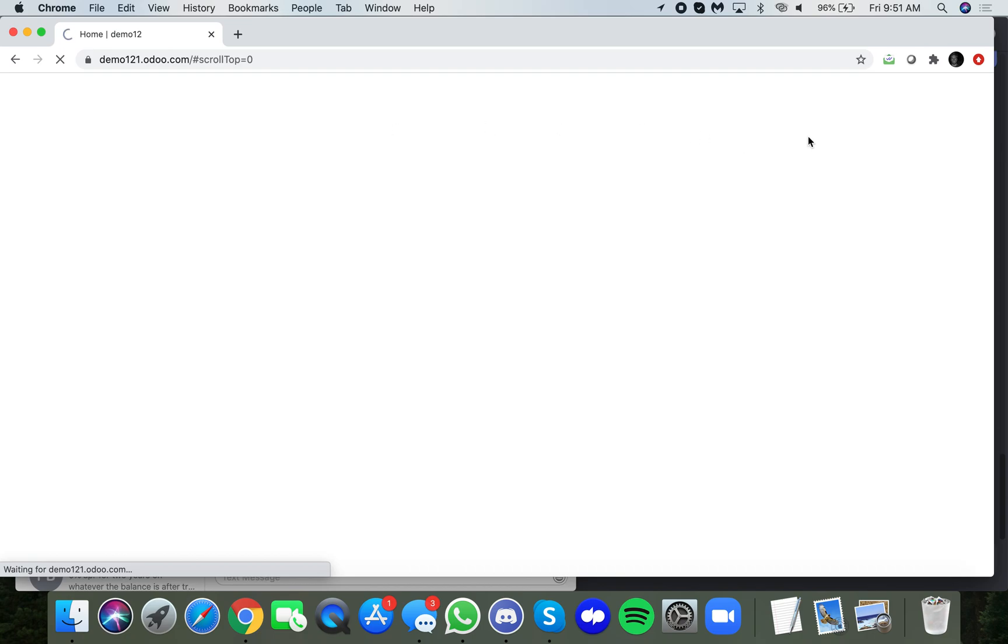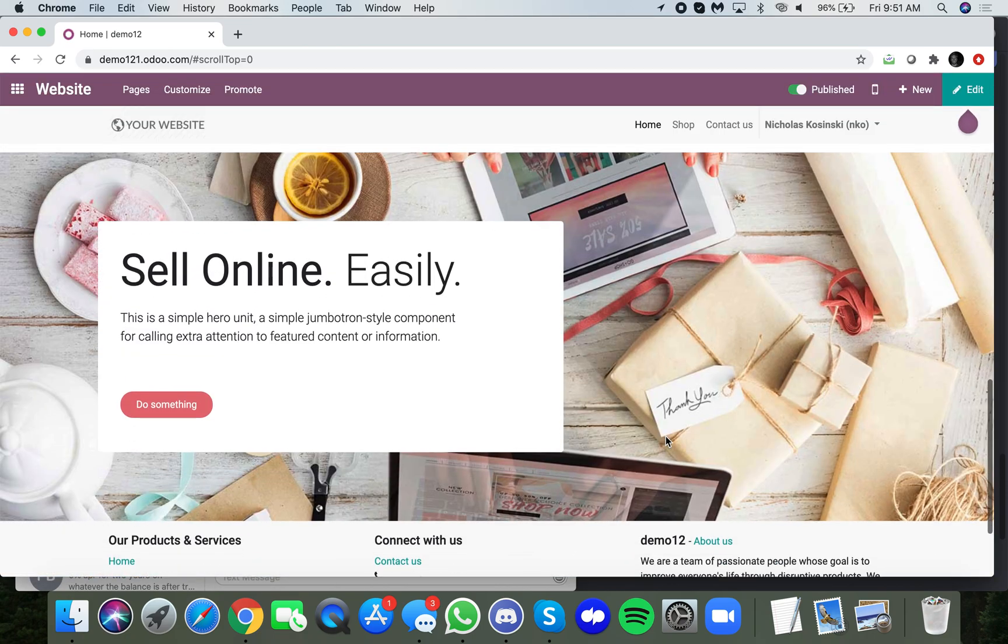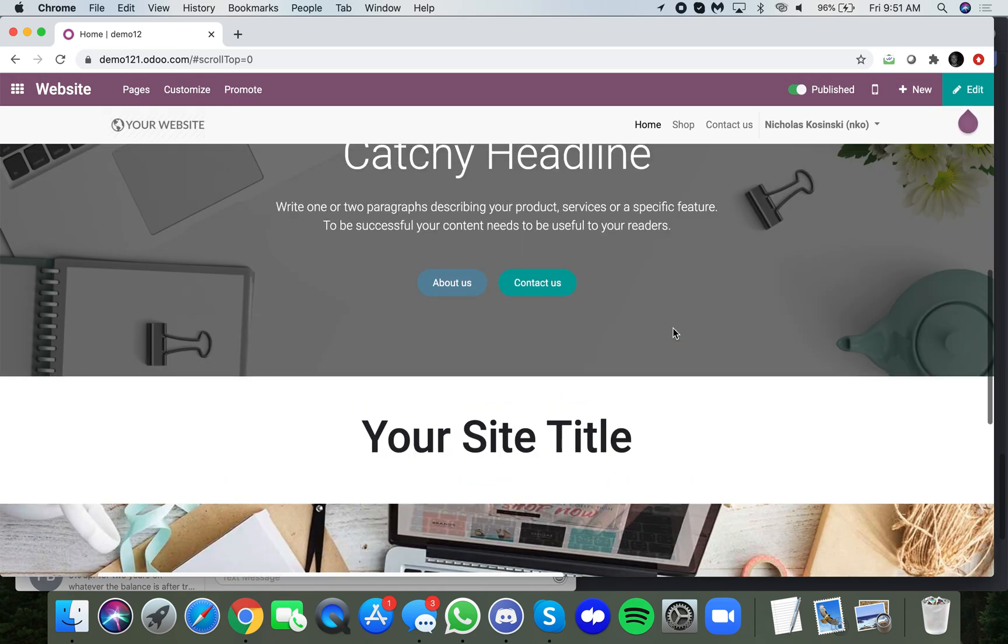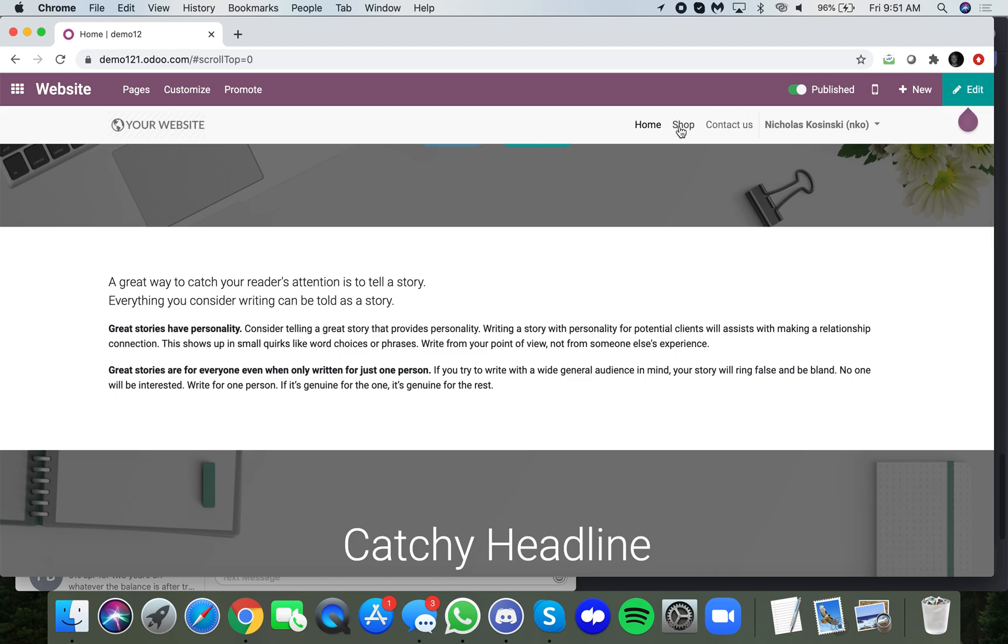And here's our simple header in this example. We have home, shop, contact us. You'll see if I scroll down, the home shop contact us stays with me anywhere on the page that I created.